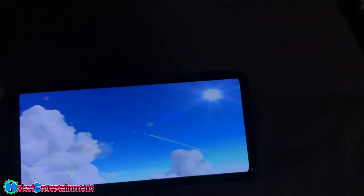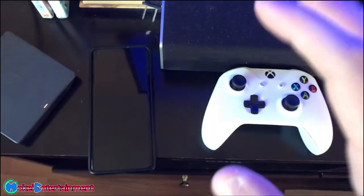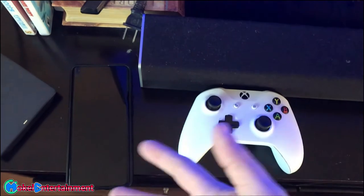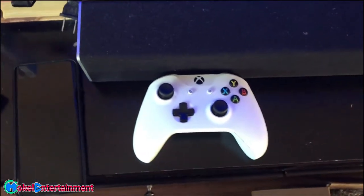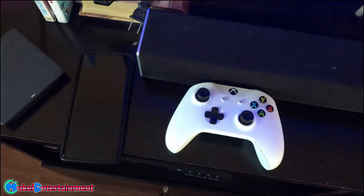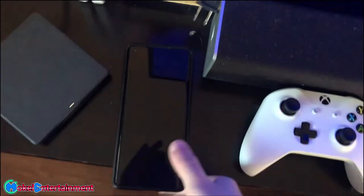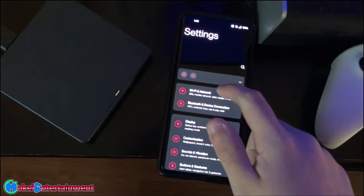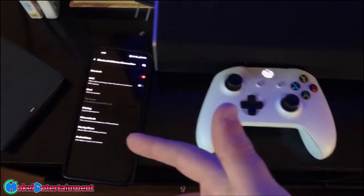Now that you've confirmed your phone can run the GameCube emulator, you need to connect a controller. The best controller to use is the Xbox One controller — you could connect a Nintendo Switch controller, but there's too much delay. Xbox One controllers connect via Bluetooth, so go into your phone settings, open Bluetooth, turn it on, and connect your Xbox wireless controller.